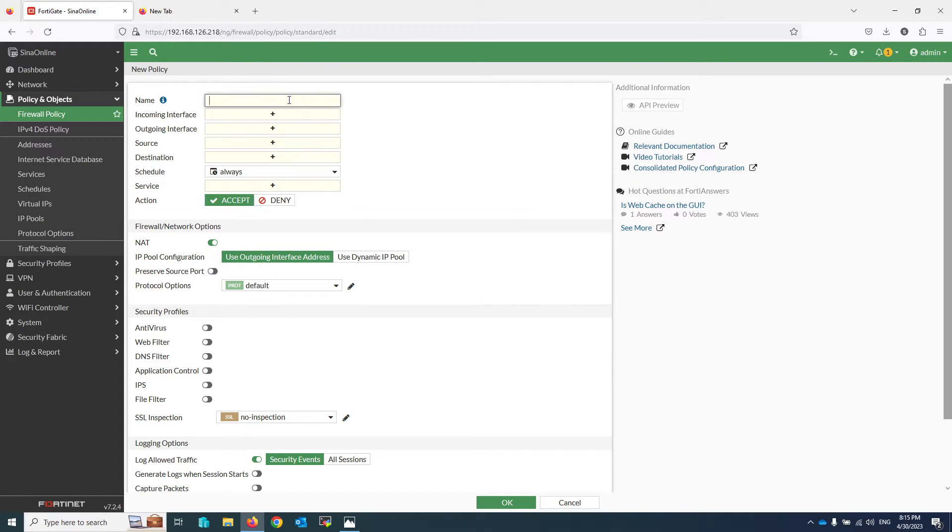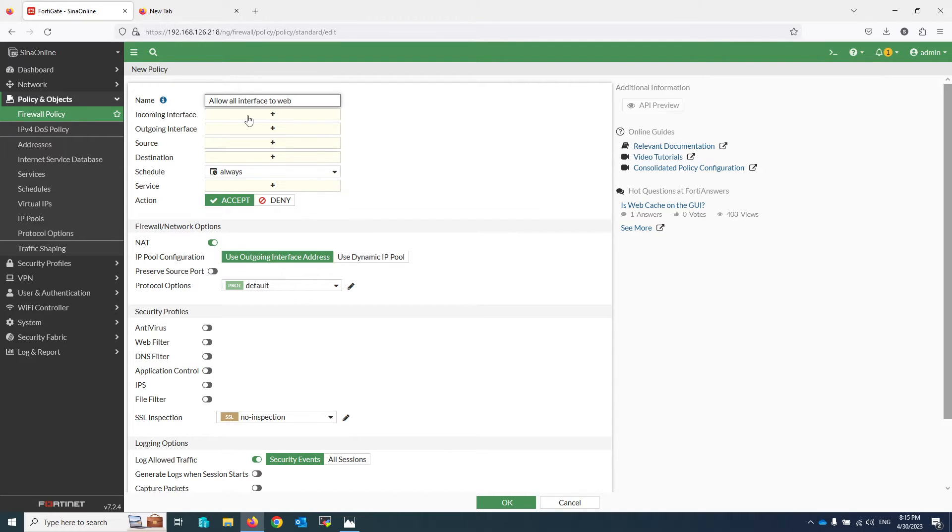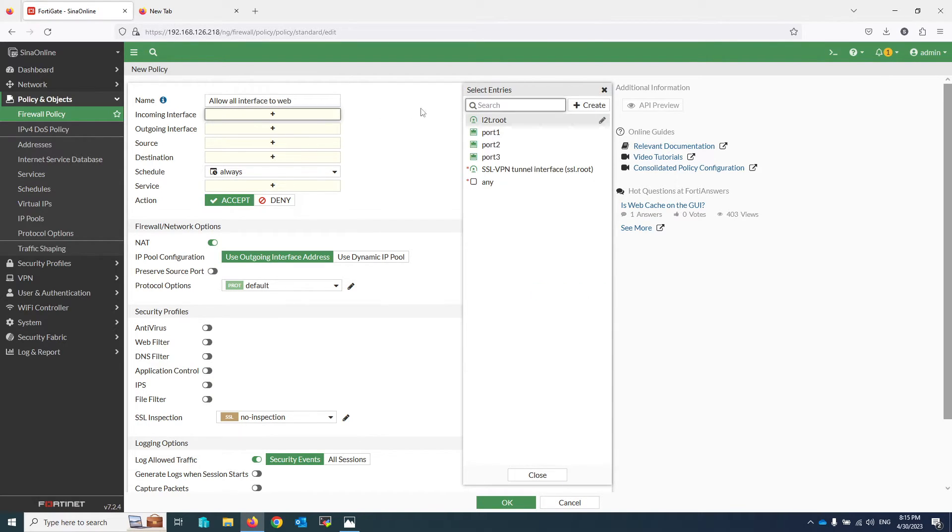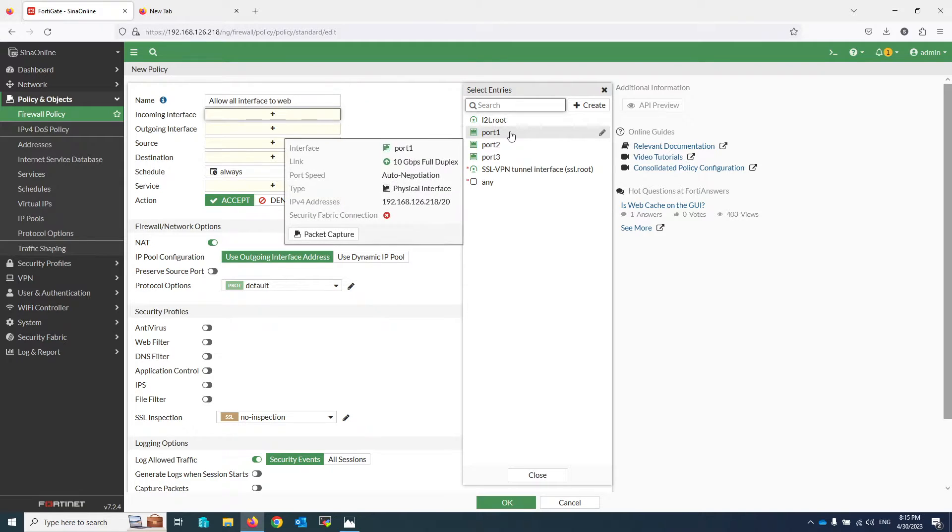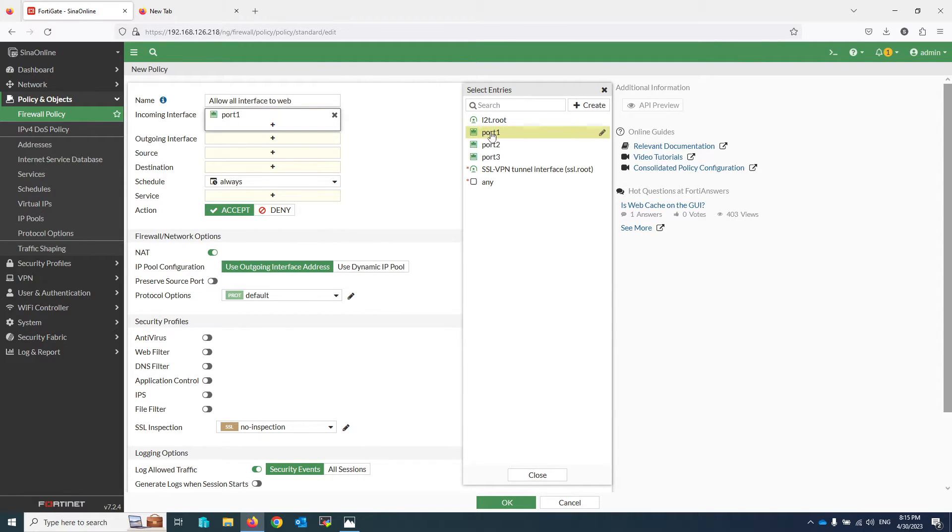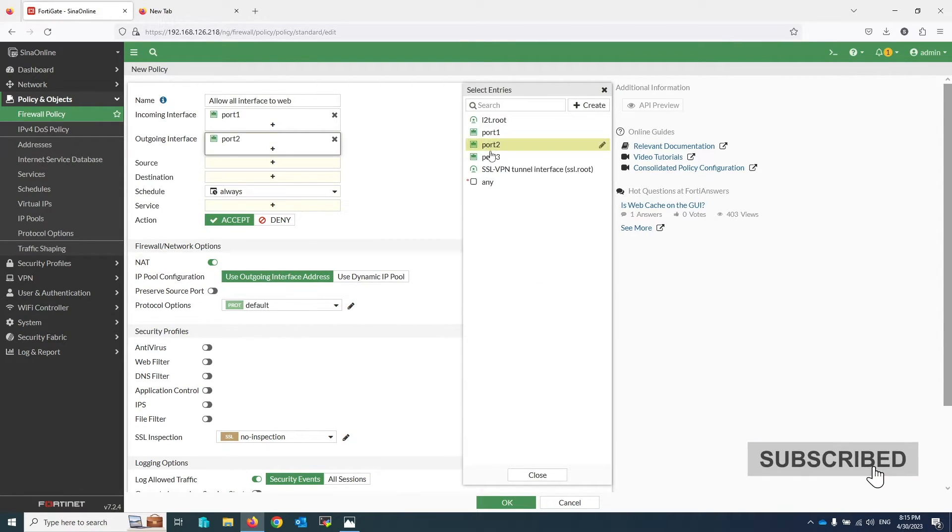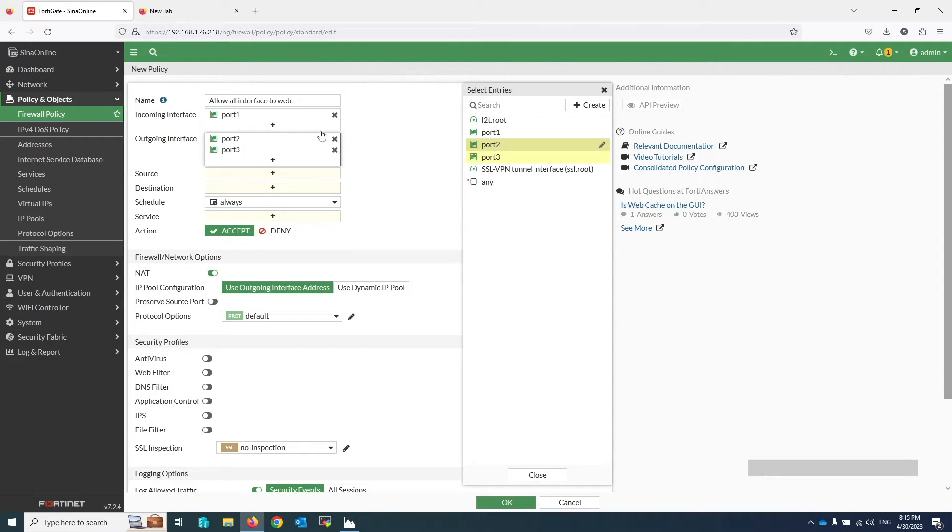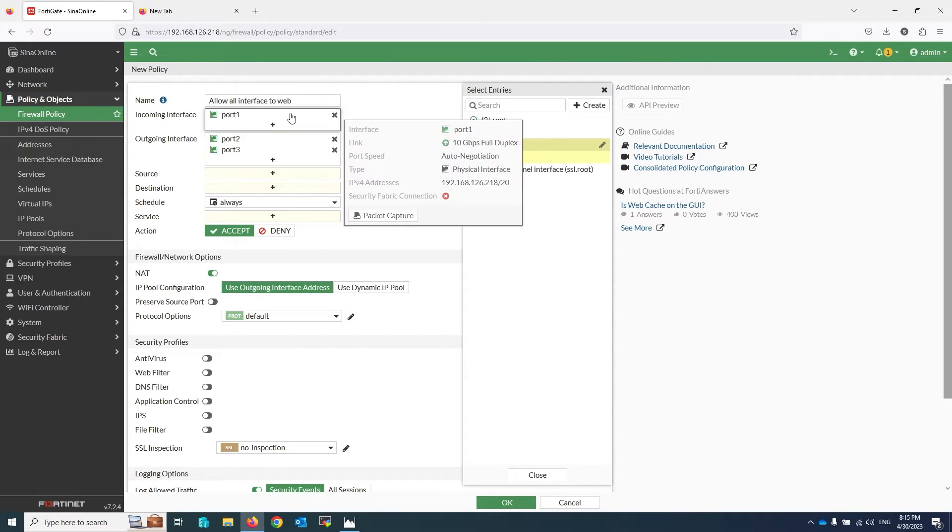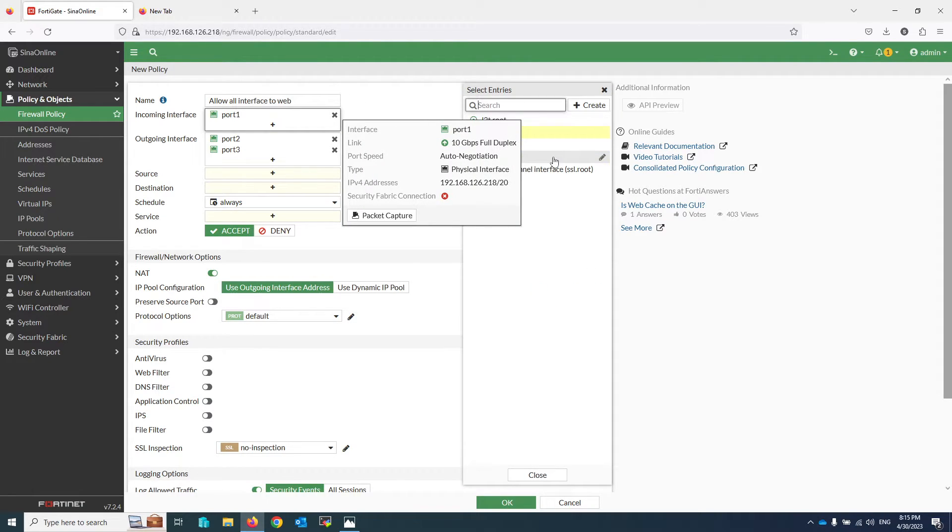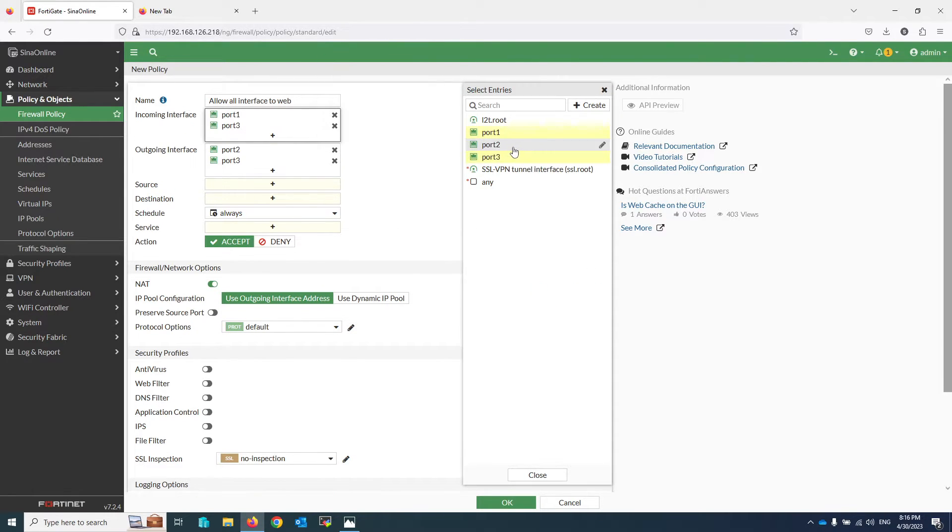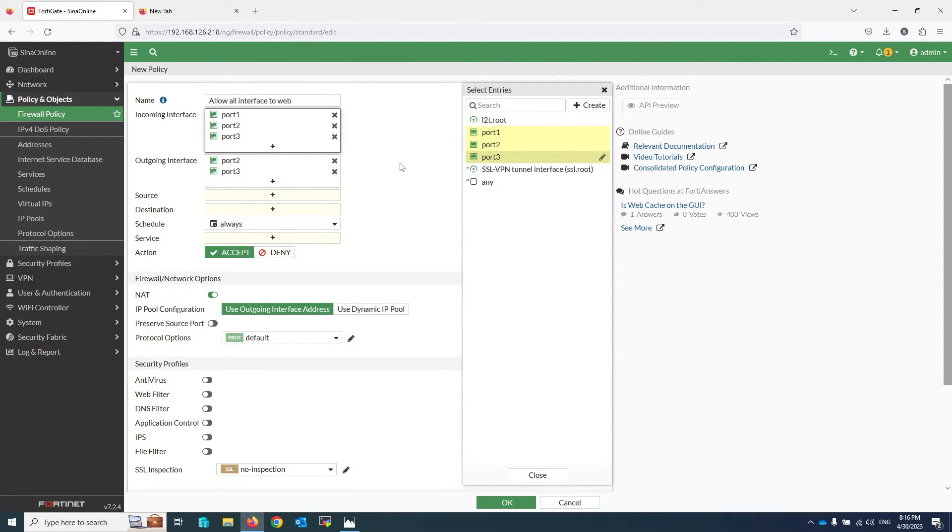Write the name of the policy, for example 'Allow All Interfaces to Web Server'. Click on Incoming Interface and select incoming interfaces. Select Outgoing Interface and select your web server interface. You can add multiple outgoing interfaces if your web servers are located on different interfaces.